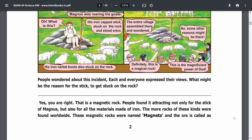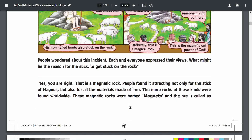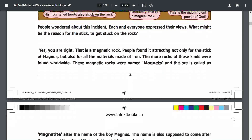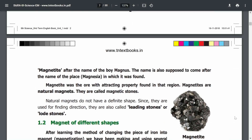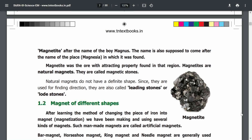Magnets are attracted to the stick of magnets. All the particles are attracted to the magnets. These magnetic rocks were named magnets. The ore is called magnetite. The place is Magnesia and the person's name is Magnes. Magnets are natural magnets — they are magnetic stones.